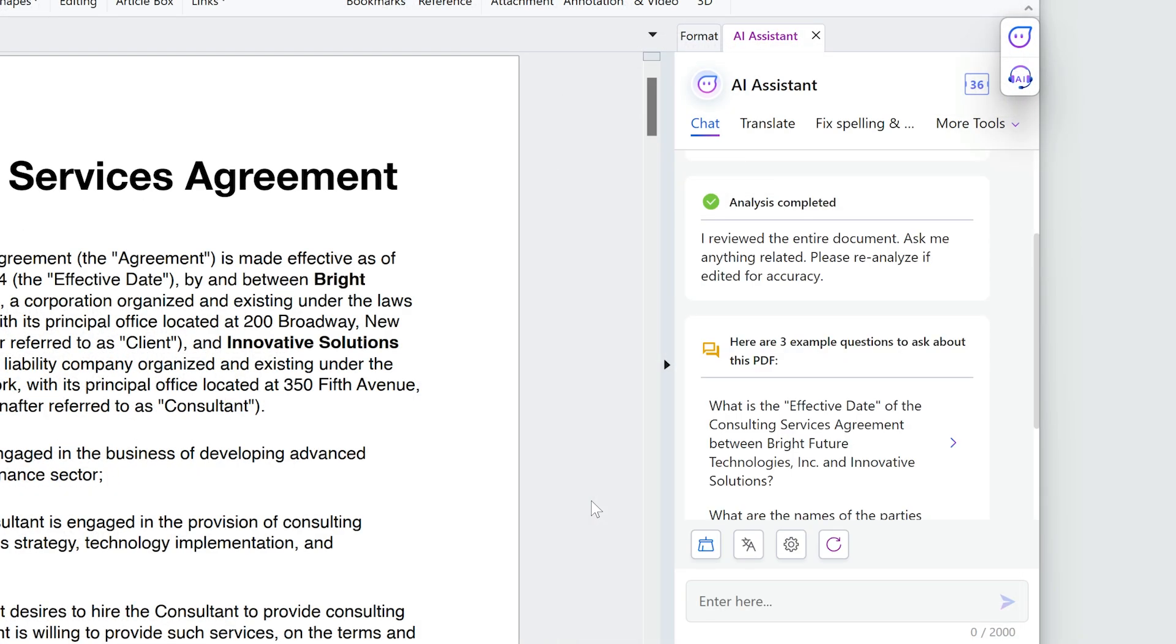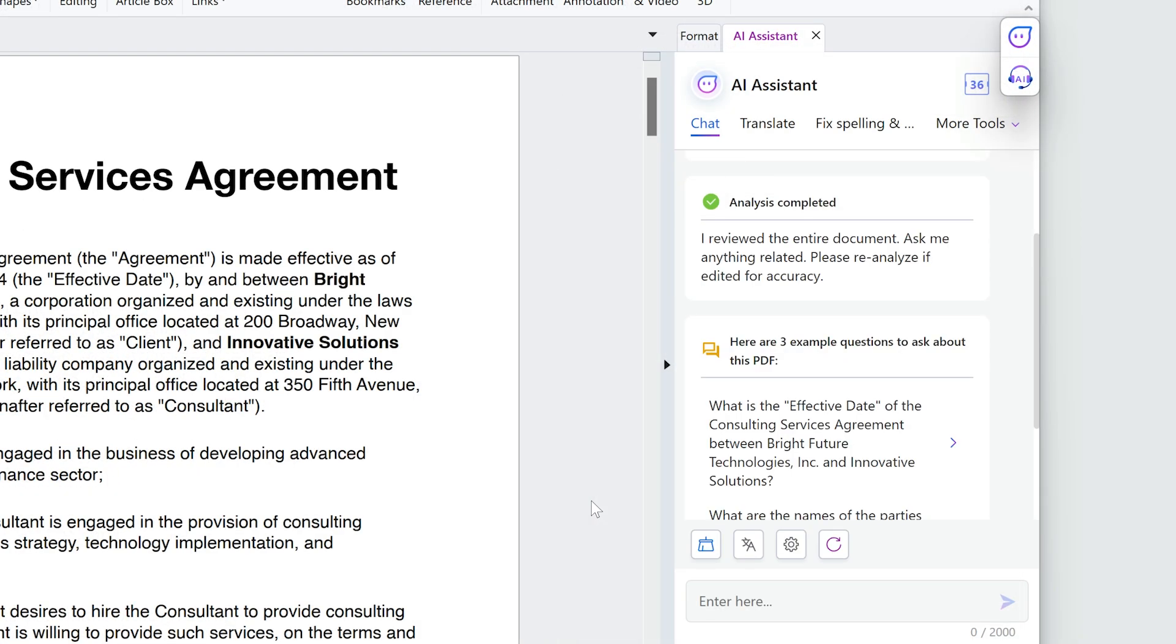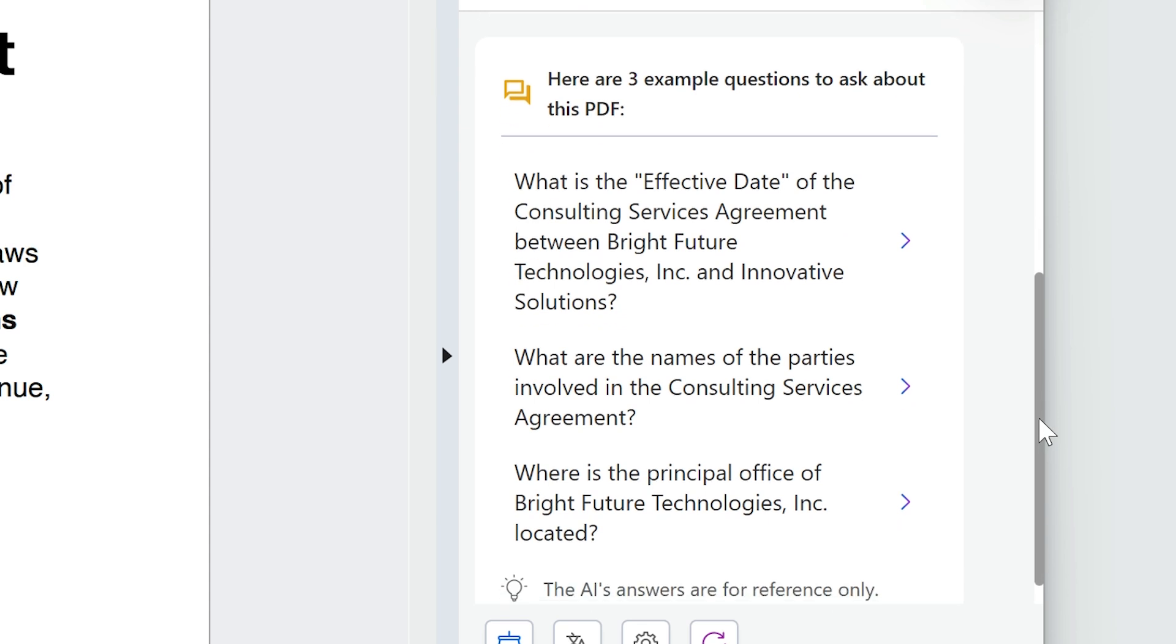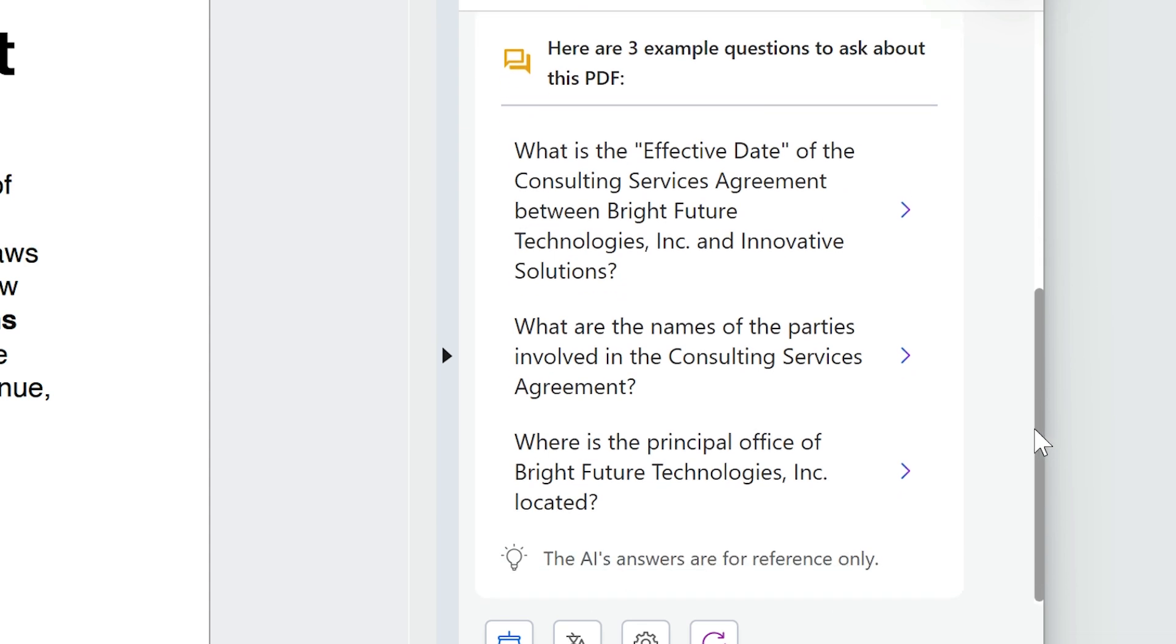After the analysis is completed, the AI assistant will suggest some questions you can ask.